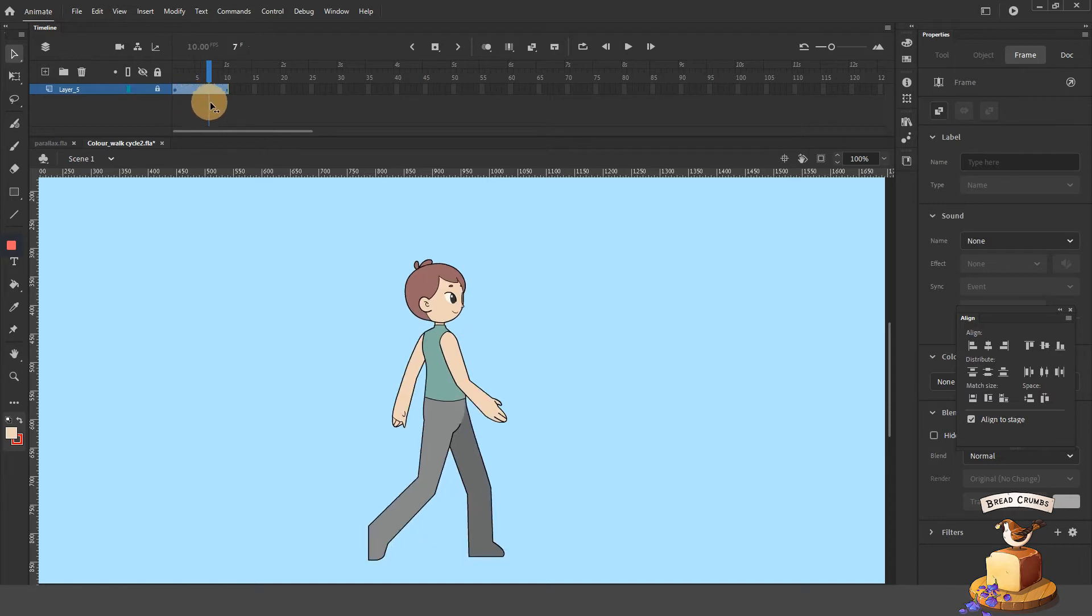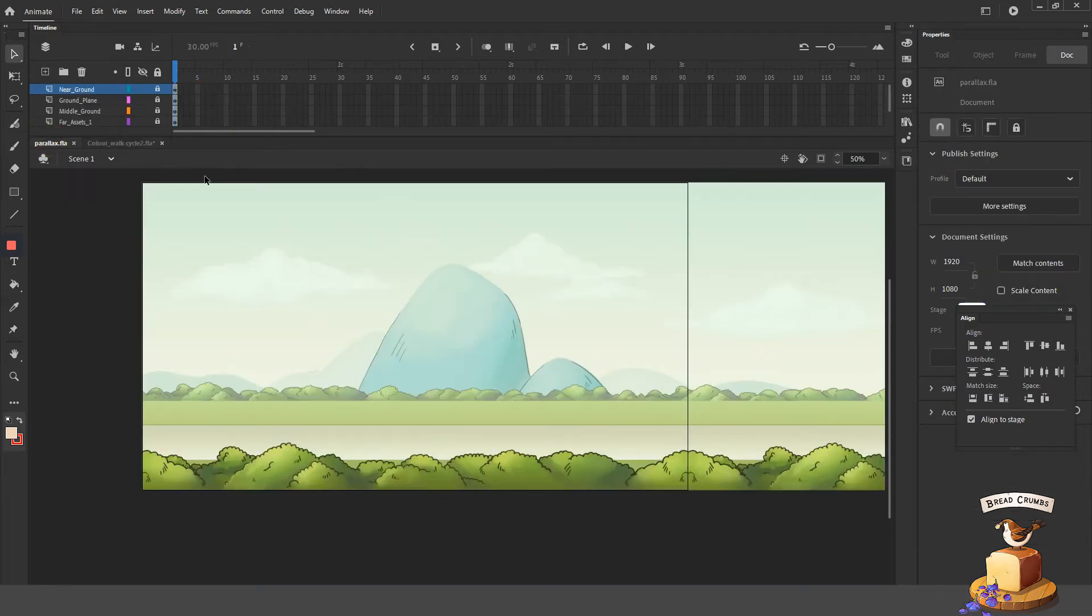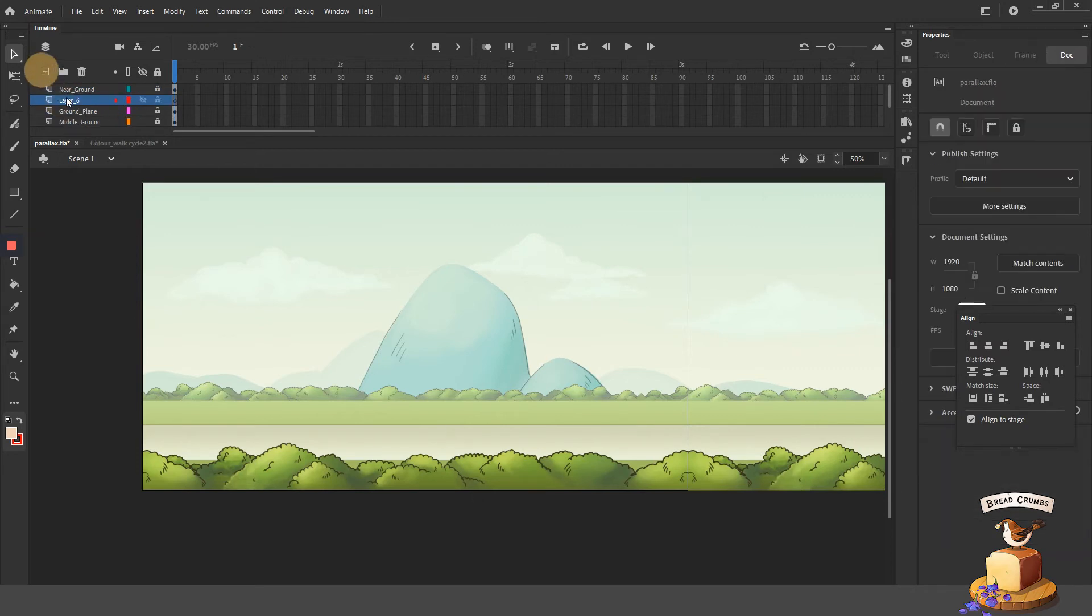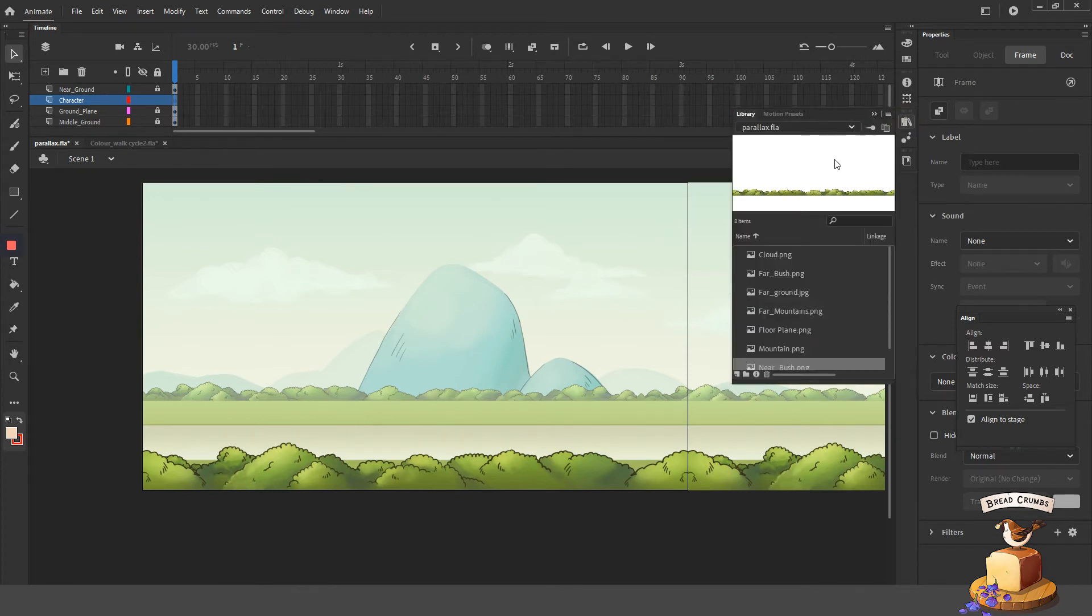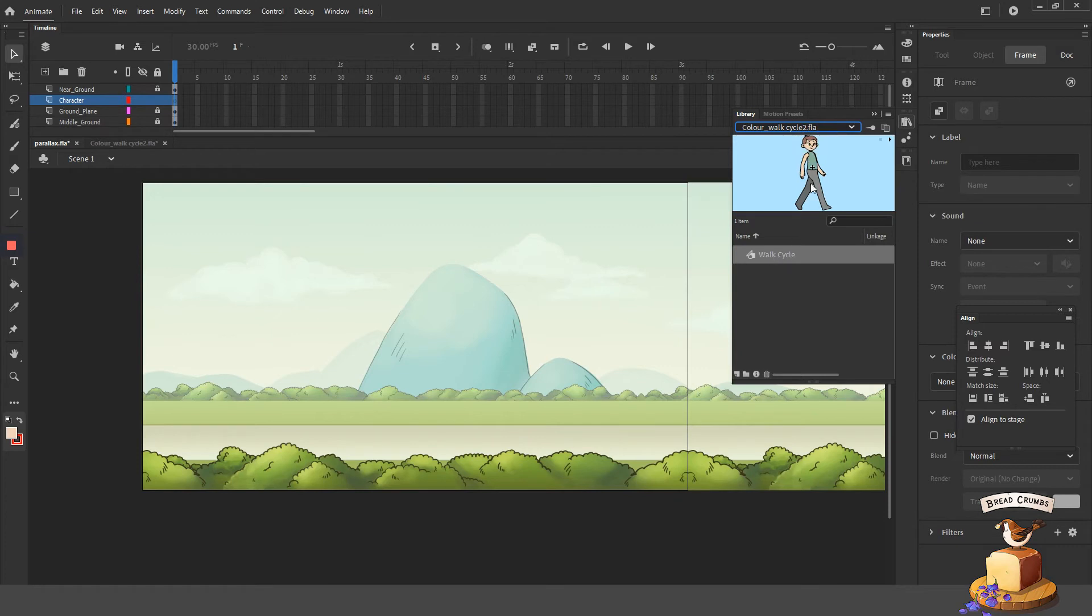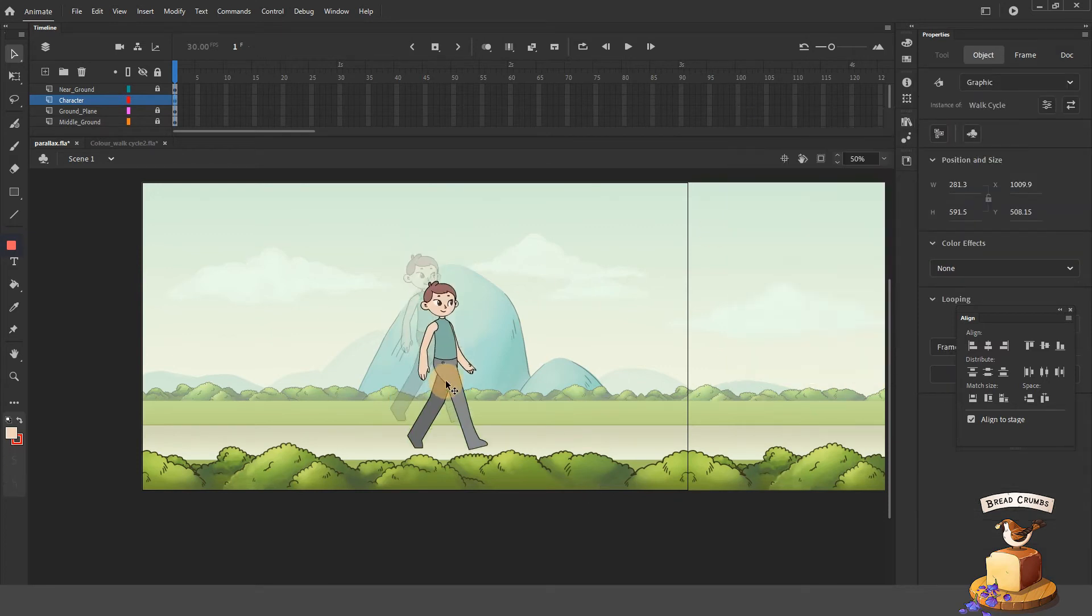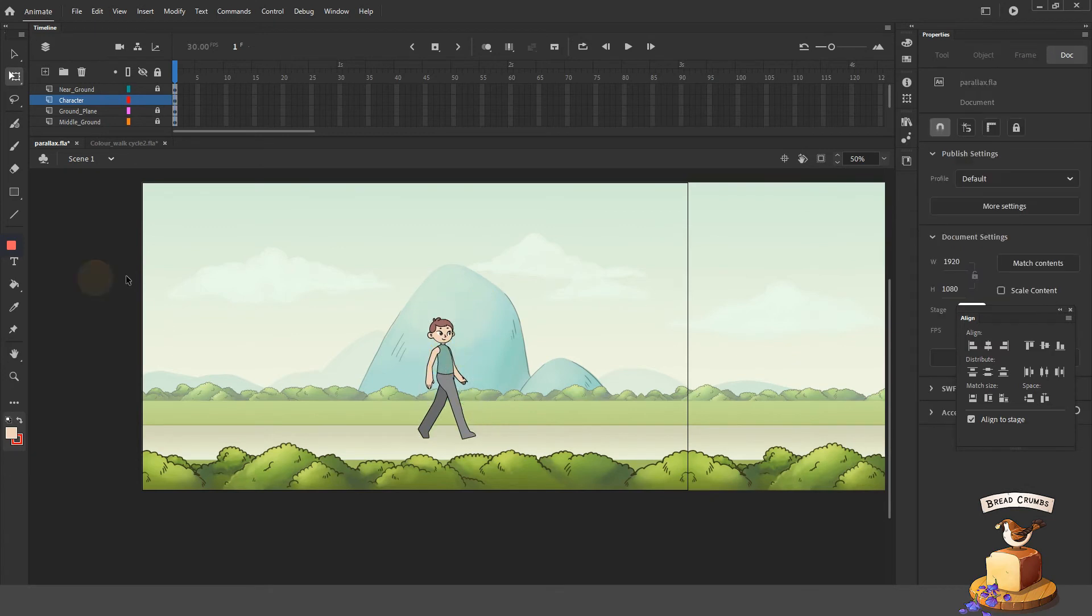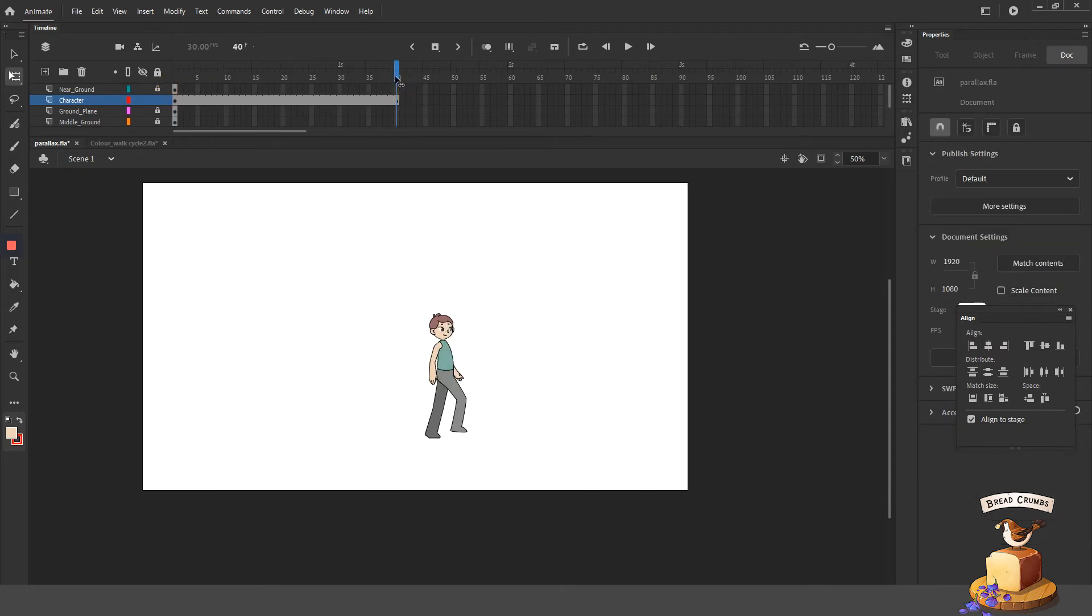You open up the walk cycle file and if you save that walking character as a symbol, you can very easily go back into your parallaxing background and in your library, just choose to import that guy from a different file. You can very easily drop him from your library into your scene. You can resize him and reposition him to a spot or location that you like within your stage.